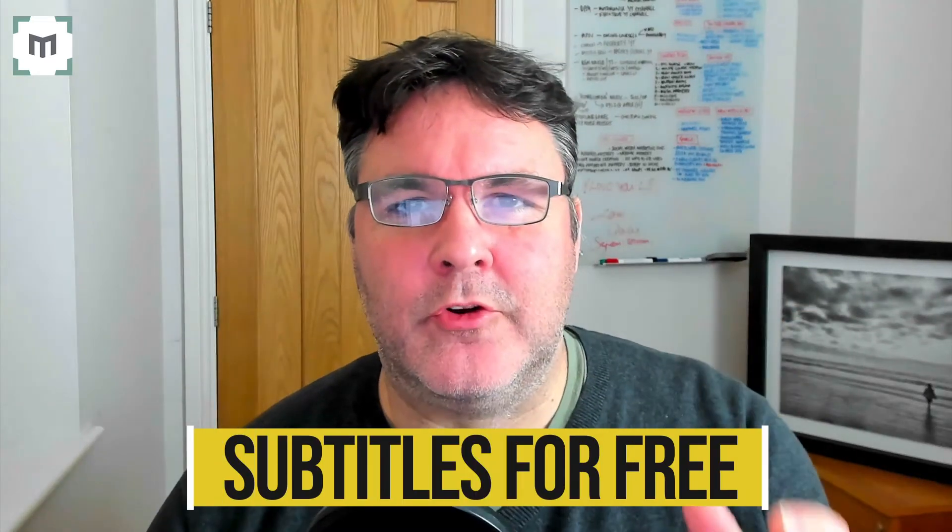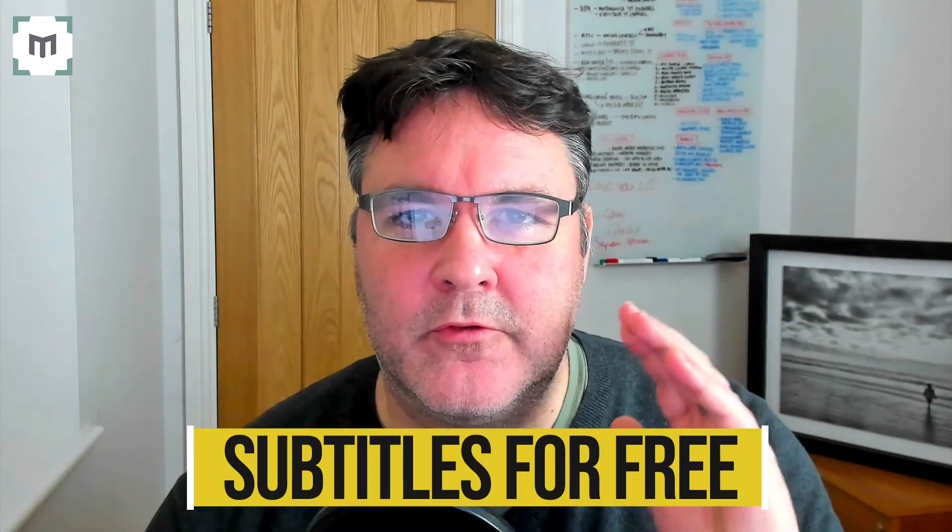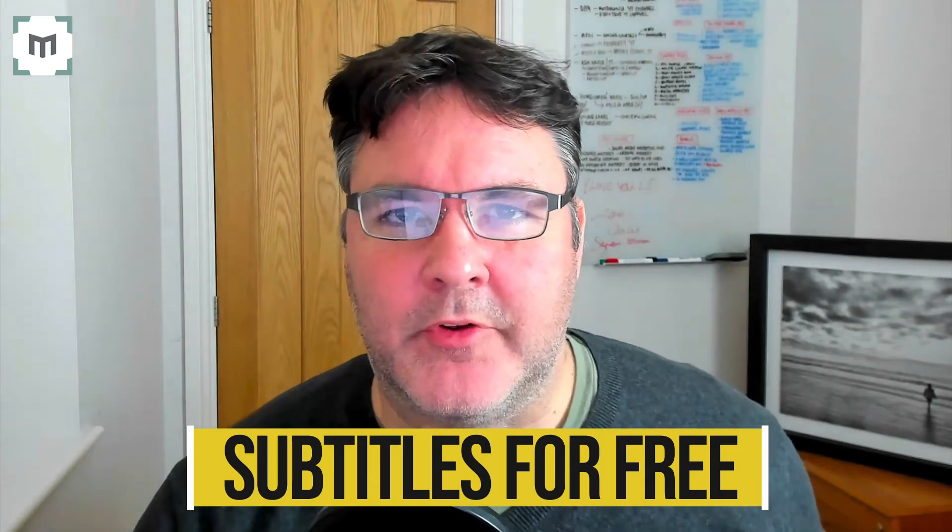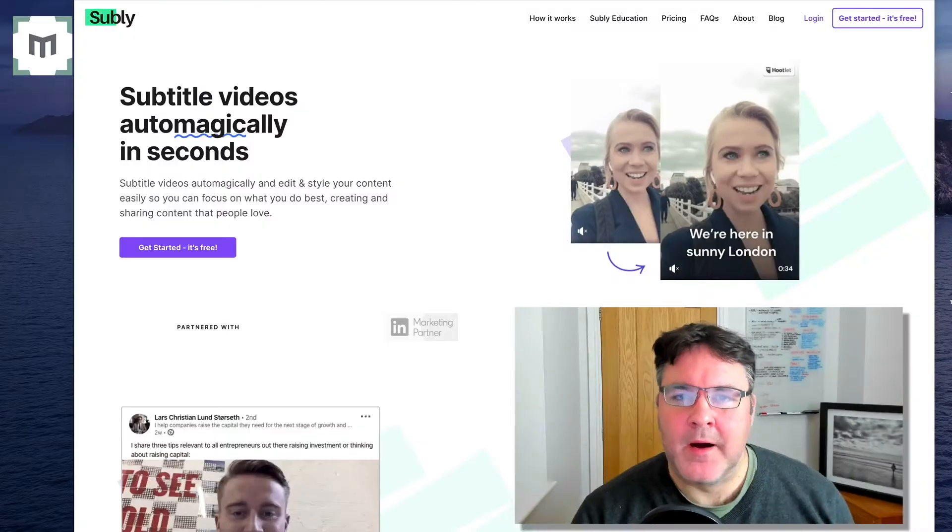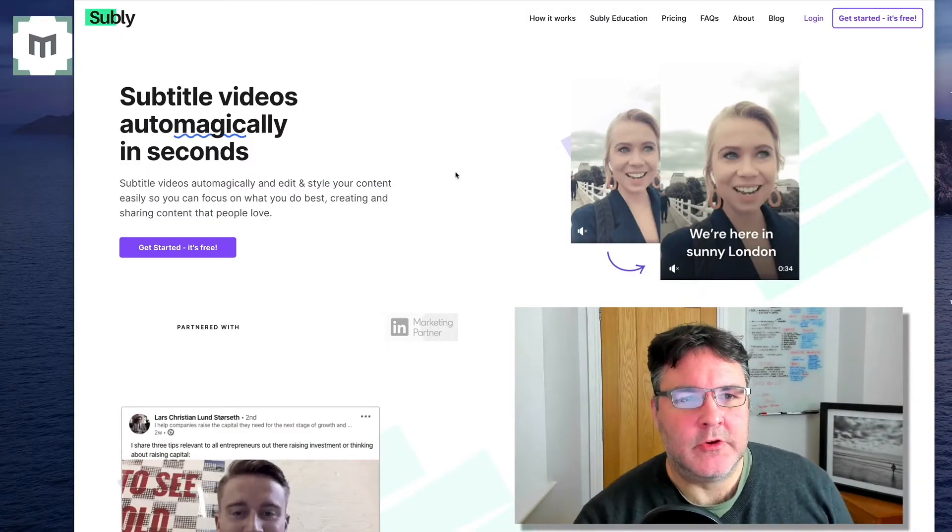So you wanna know how to create subtitles for video for free, you've come to the right place. I'm gonna use an app called Subly.